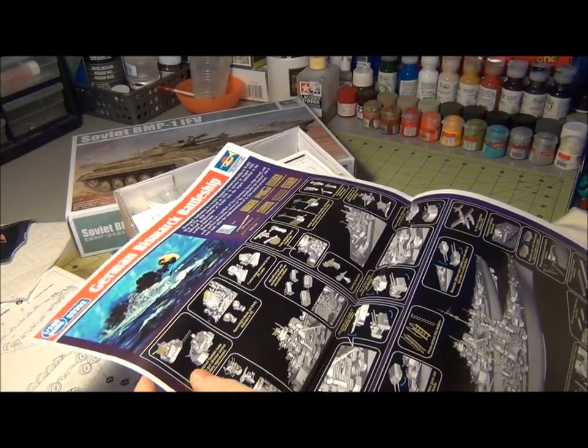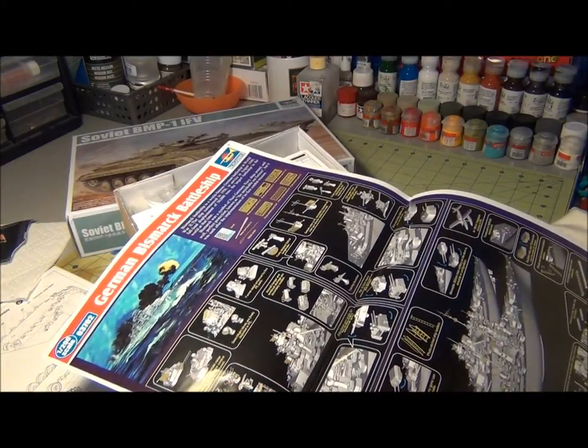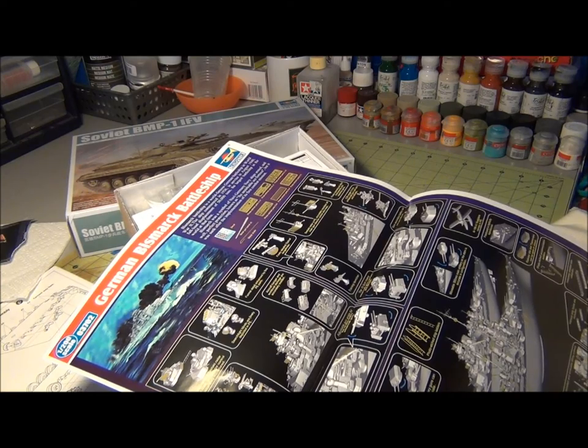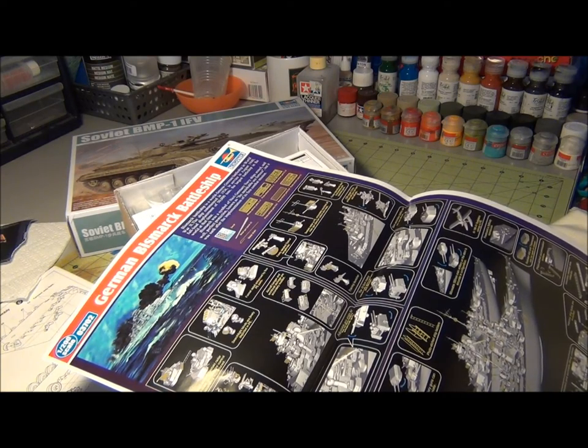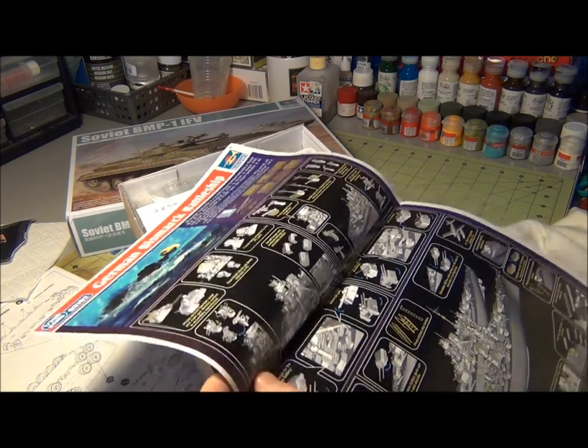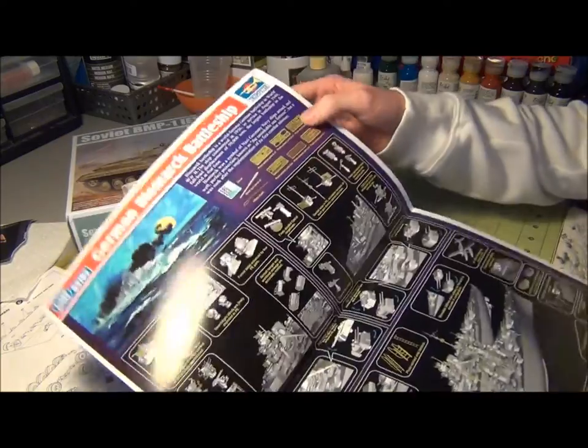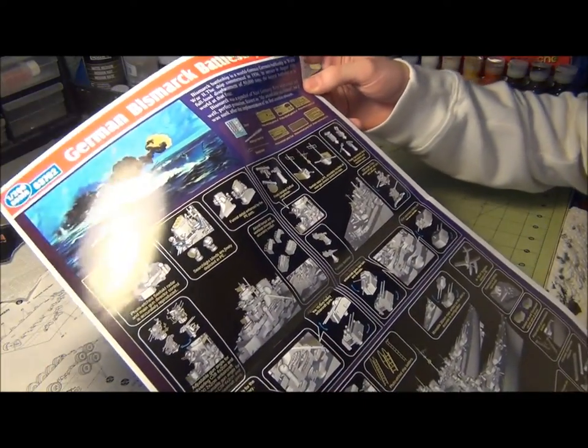That's cool, look at that. That's a nice looking kit. Look at how many photo-etch parts that's got.